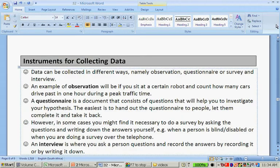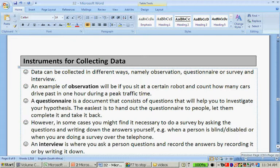We are still working with the handout for this week and we are at instruments for collecting data. Data can be collected in different ways, namely observations — so you will look at people — questionnaires that they have to fill out, or surveys, and interviews.